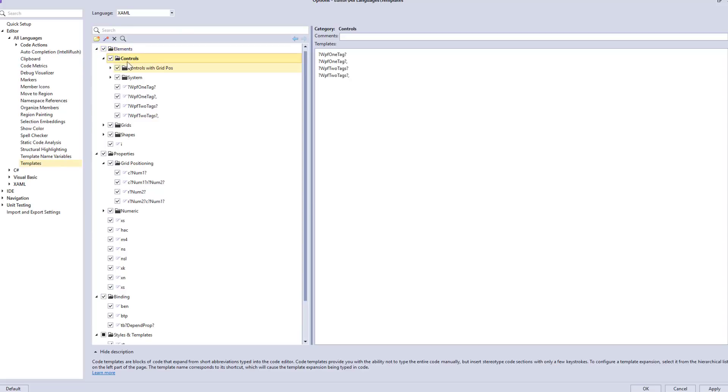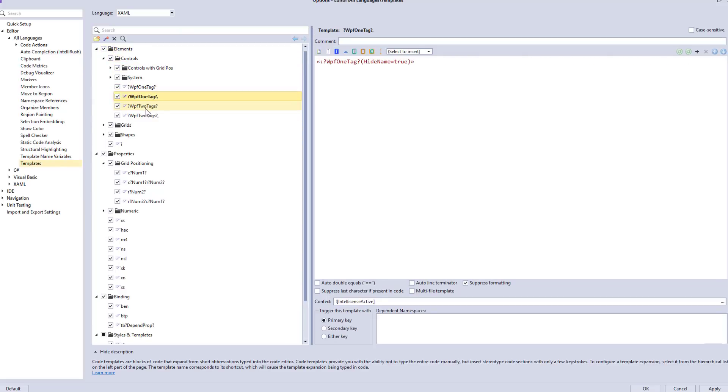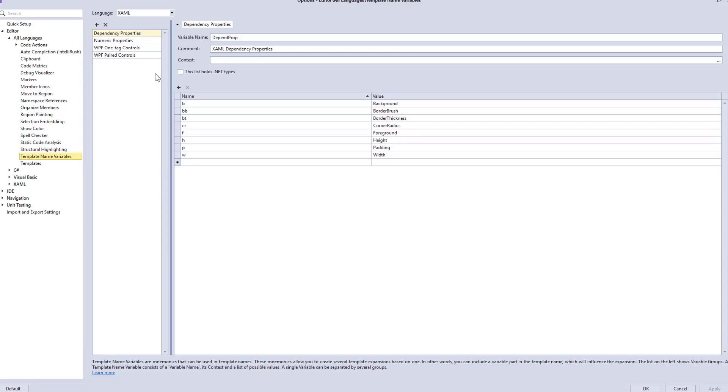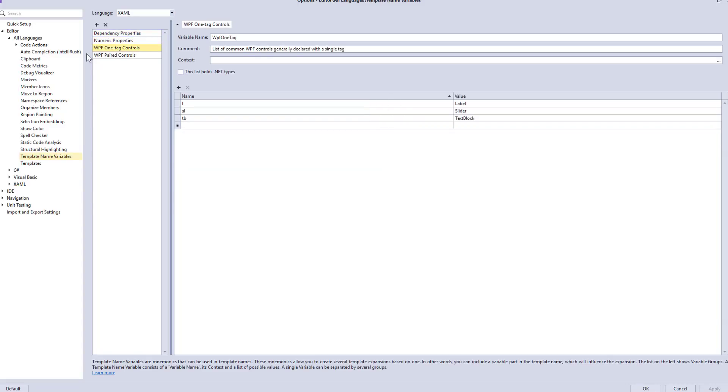I want to show you the templates for creating controls first. And when you look at this at first, this may look a little bit bizarre. We've got something that says WPF1 tag, WPF2 tags. These may not make a lot of sense to you. However, if you go over to template name variables, and also make sure that the language is XAML, you can see we've got a couple of variable template name variable lists here.